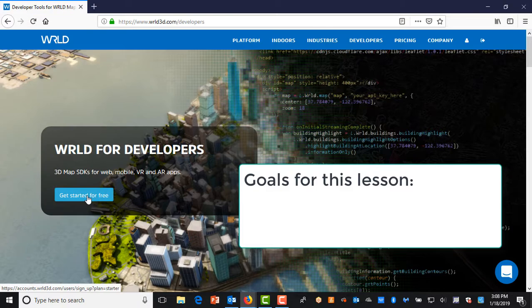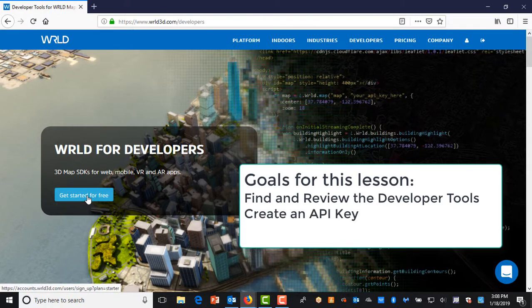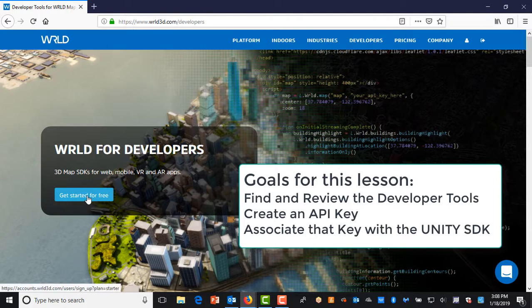The goals for this lesson are: find and review the developer tools, and create an API key and associate that key with the Unity SDK.